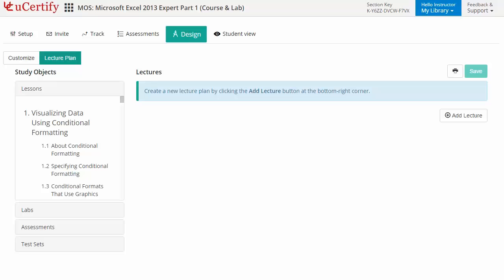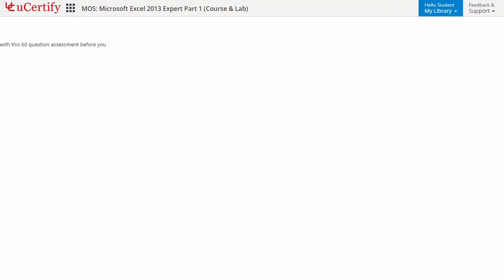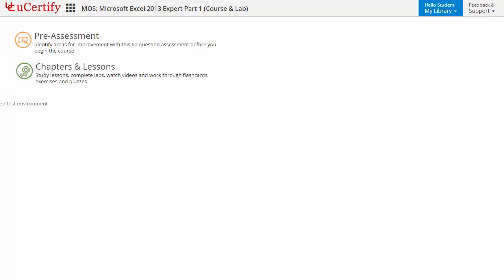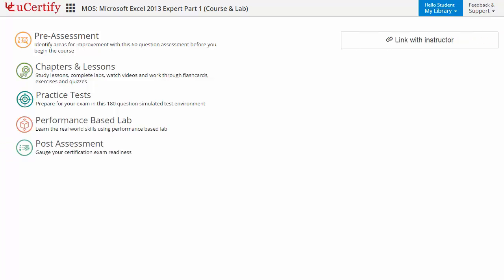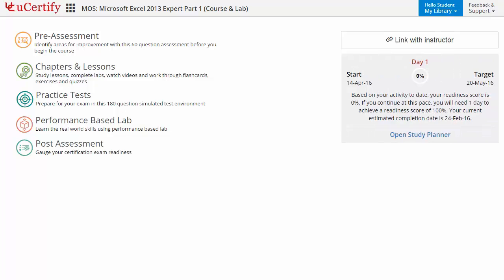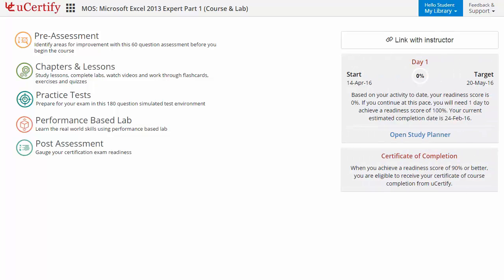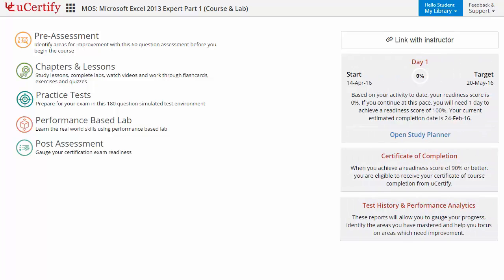Now let's check out the student area. It begins with pre-assessment, interactive lessons, practice tests, labs, and finally the post-assessment. Additionally, you can link with your instructor and gauge your performance experience through test history and performance analytics.